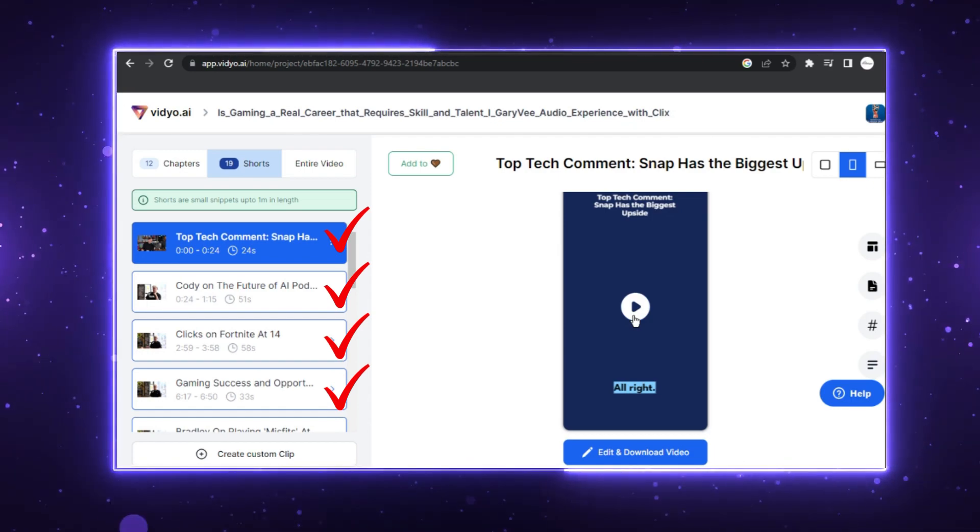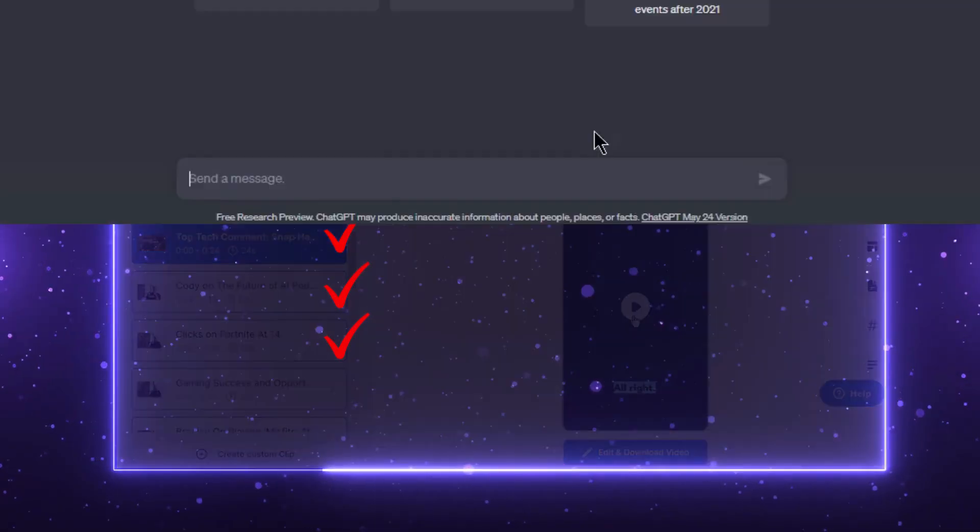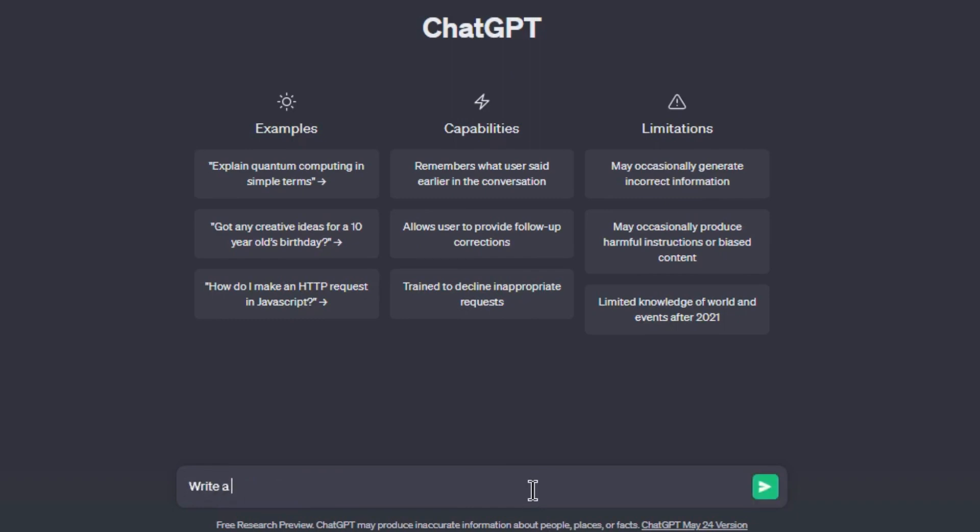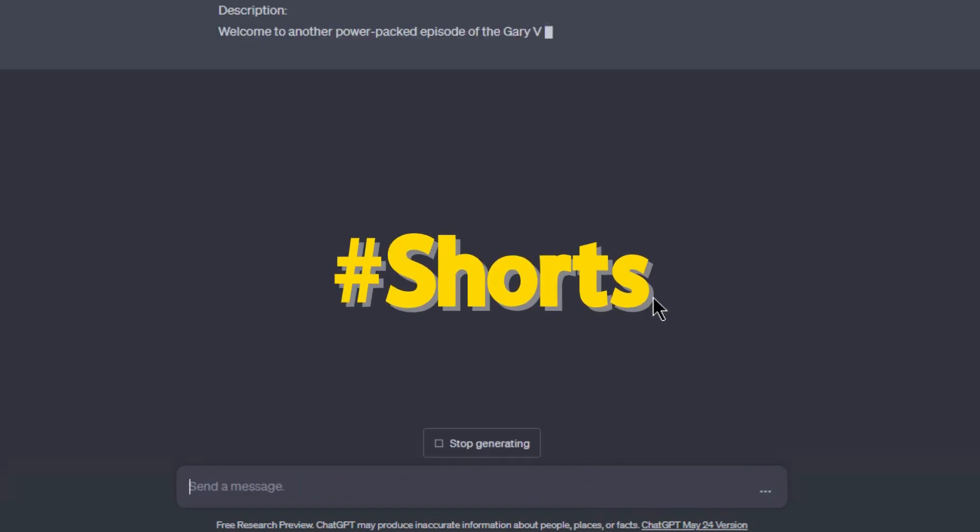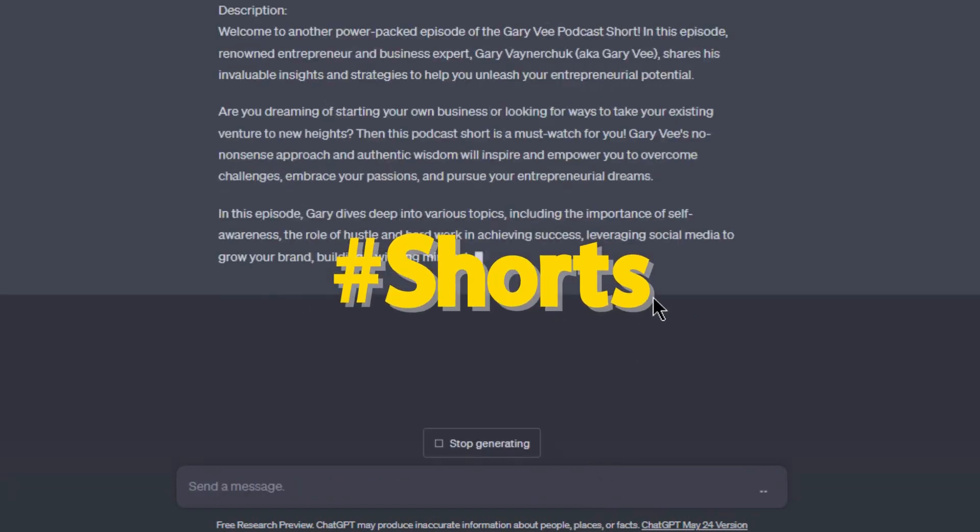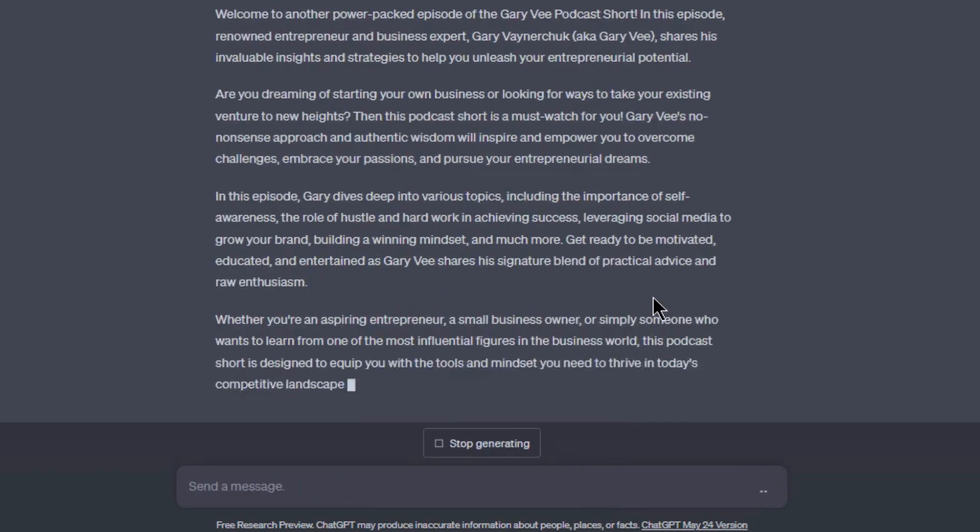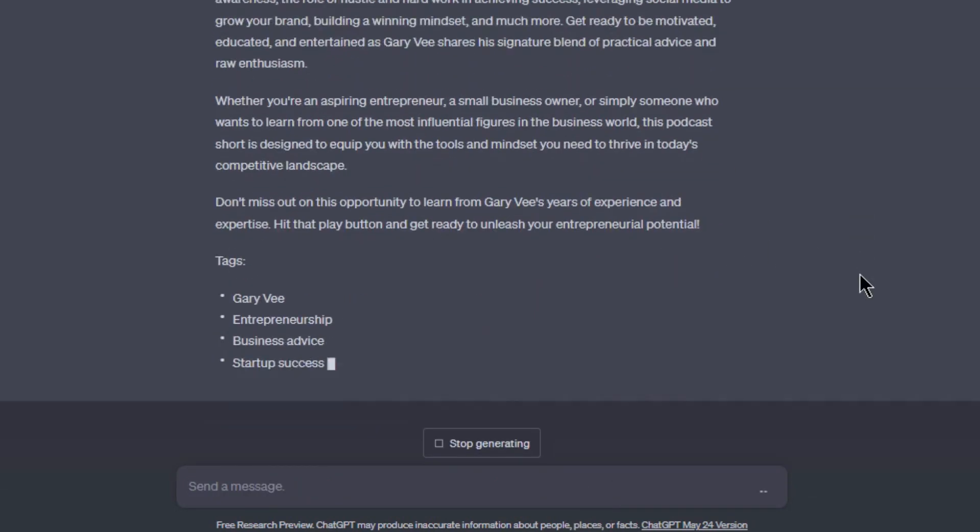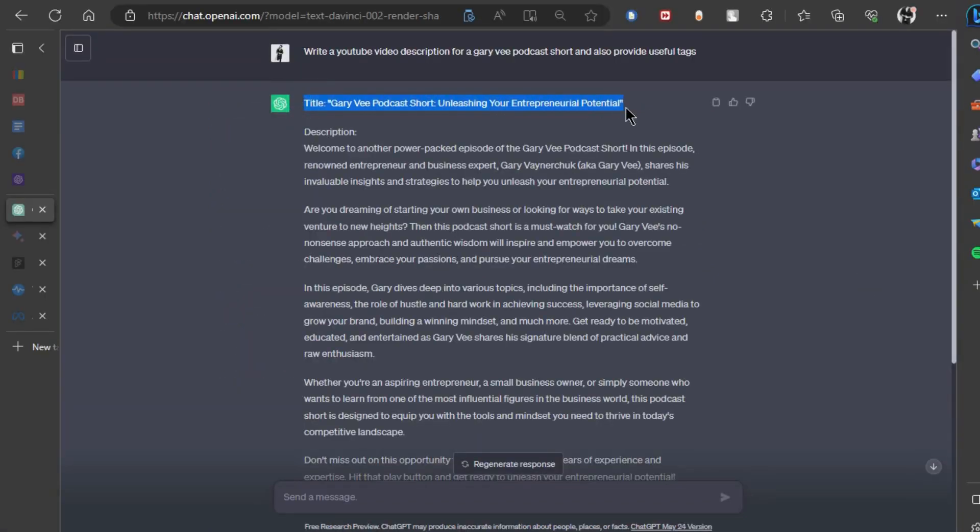Now, let's dive into hashtags and description. For that, we will use ChatGPT. I'm going to ask ChatGPT to write enticing description and tags for Gary Vee Podcast and here's a pro tip, always place hashtag shorts as the first hashtag, maximizing its visibility and reach.